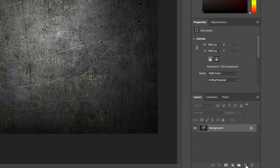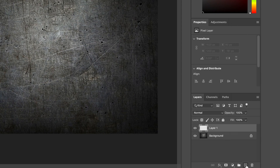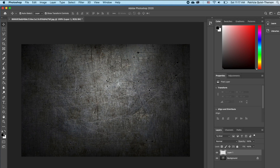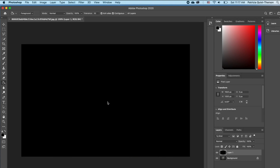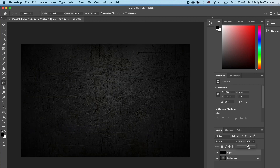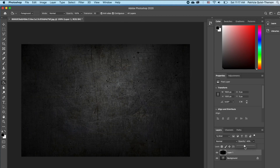With my foreground as black I'm going to pick up my paint bucket and fill that in, and then I'm just going to go ahead and reduce the opacity so we have something like this.